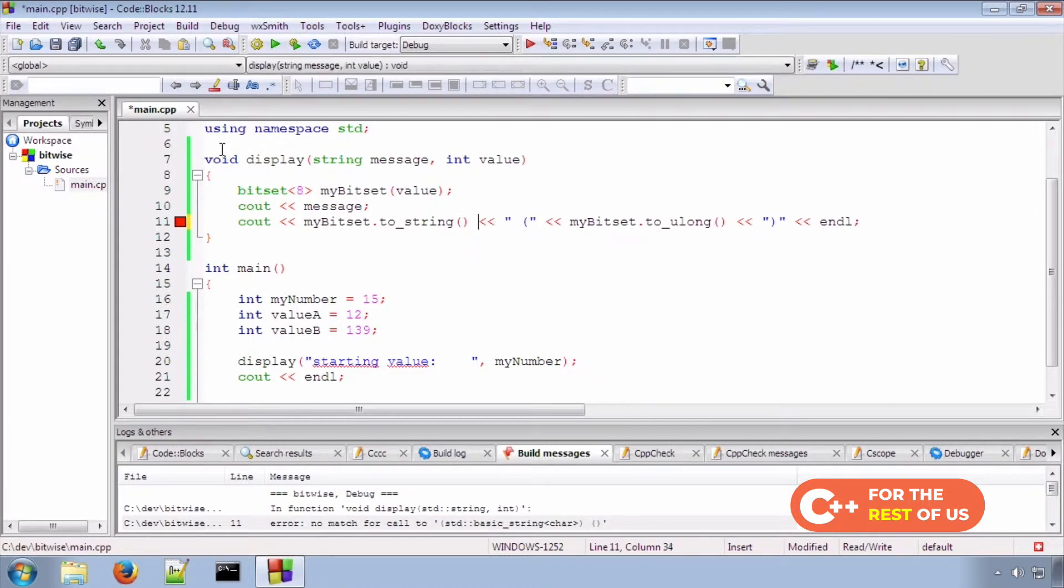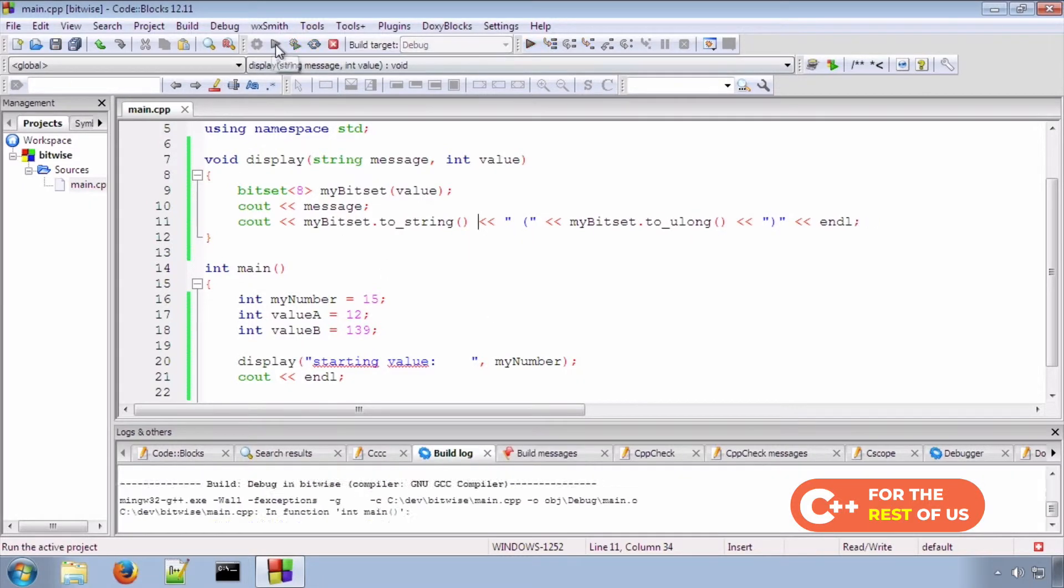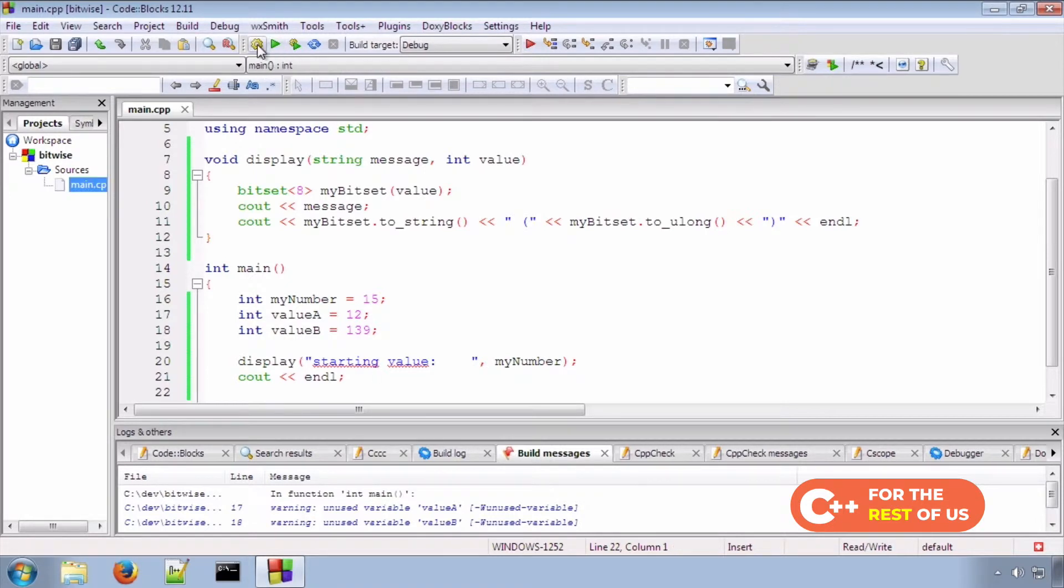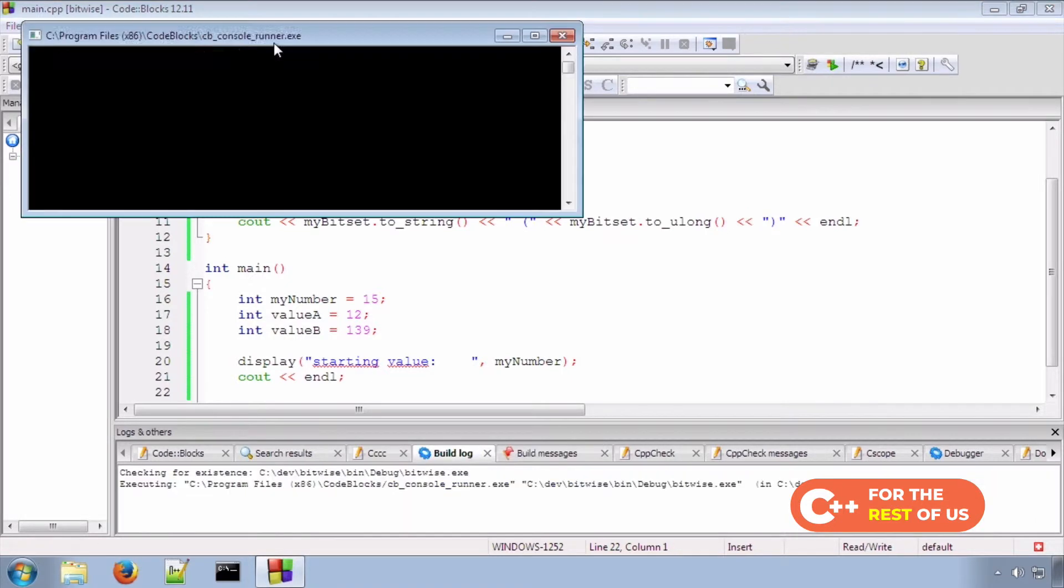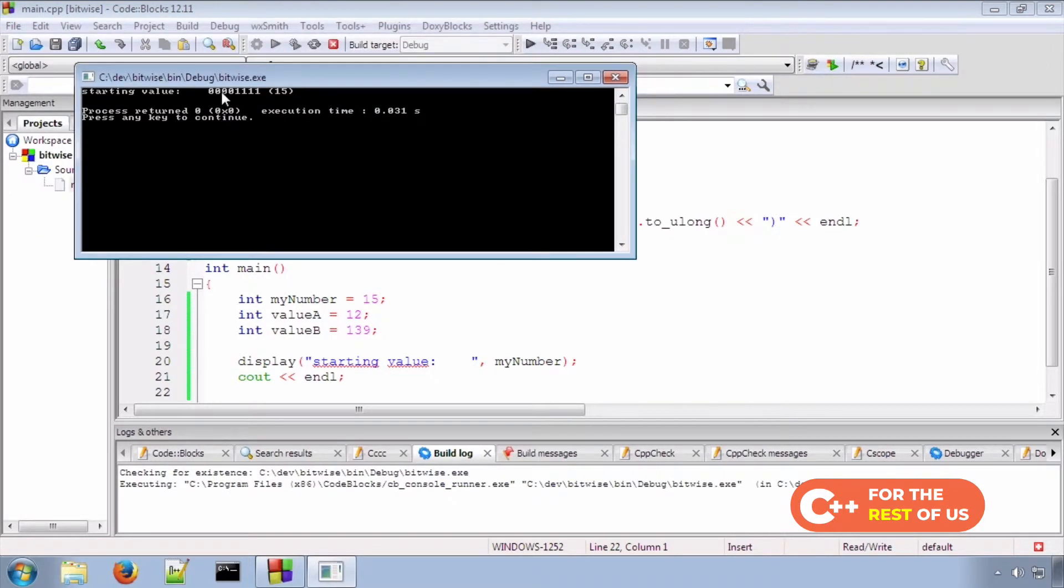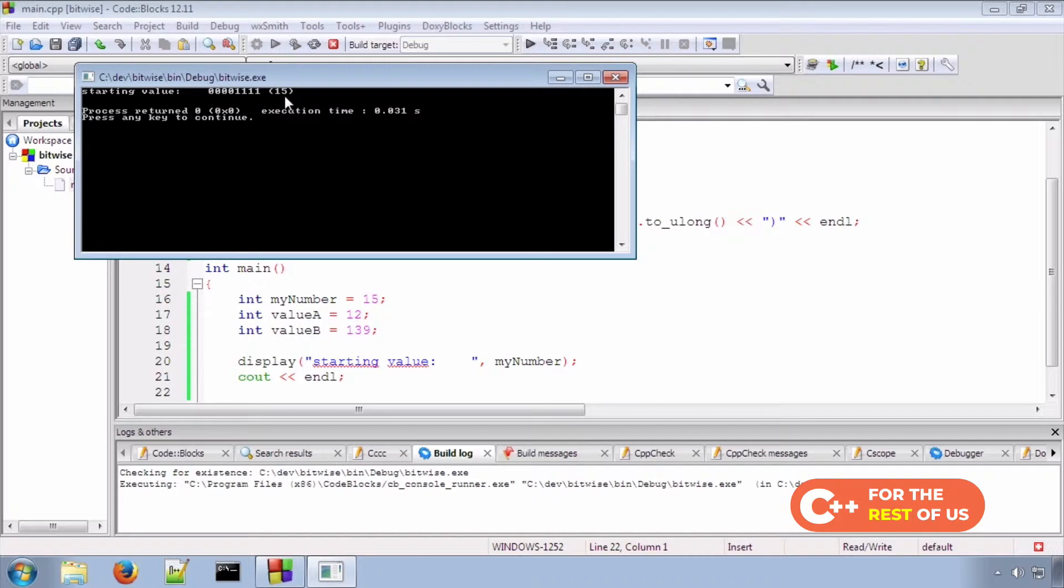Two parentheses. There we are. So, let's run that. And we can see we get four zeros and four ones, which is the binary representation of 15, and it shows us 15 in decimal. So, we're good.